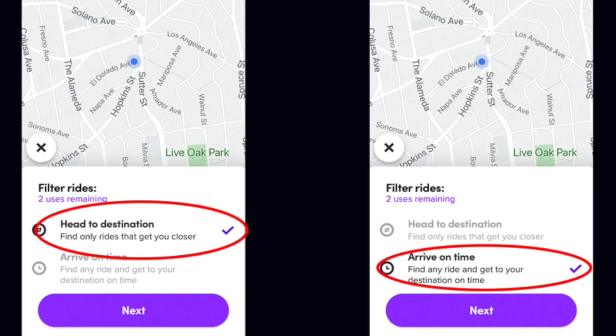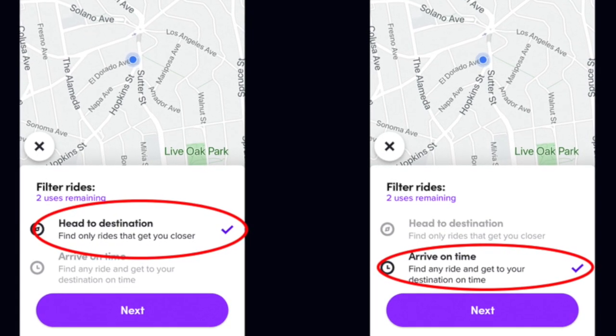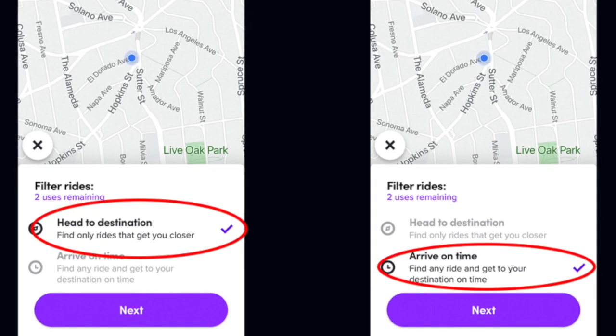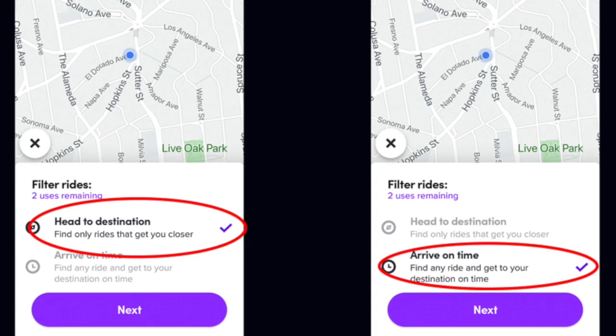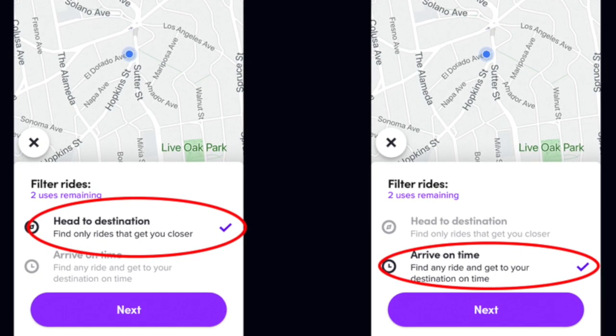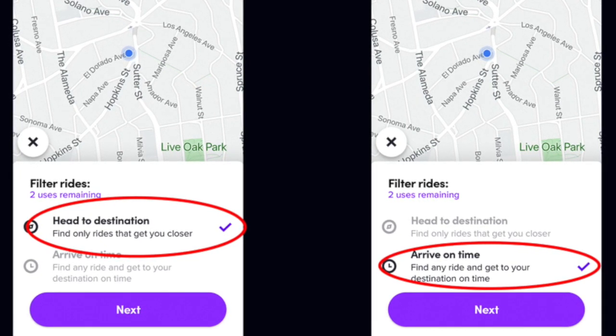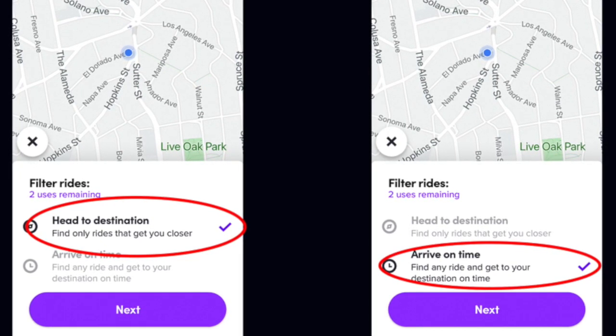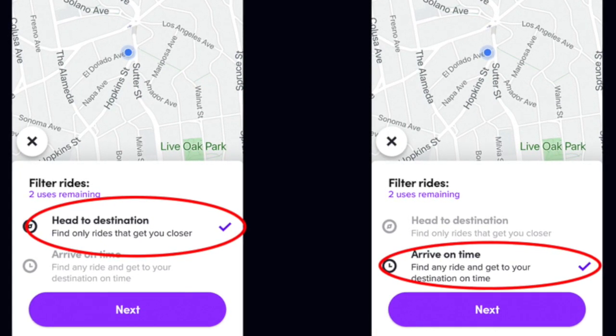The second mode is a new feature called Arrive on Time. The way Arrive on Time works — and I've been using it a lot lately — is it lets you set a time by which you want to arrive at your destination.